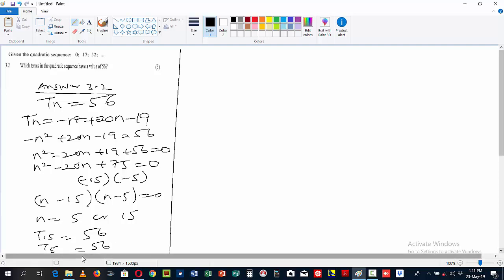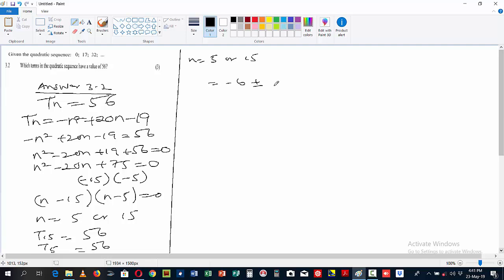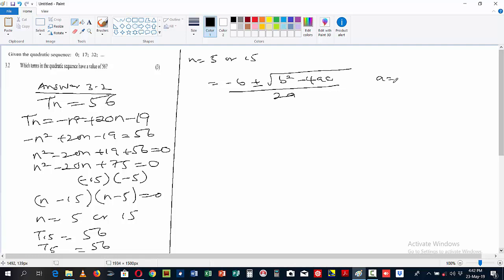We can also verify this using the quadratic formula as an alternative method. Recall the quadratic formula: n = (-b ± √(b² - 4ac)) / 2a. From our equation n² - 20n + 75 = 0, we identify a = 1, b = -20, and c = 75.